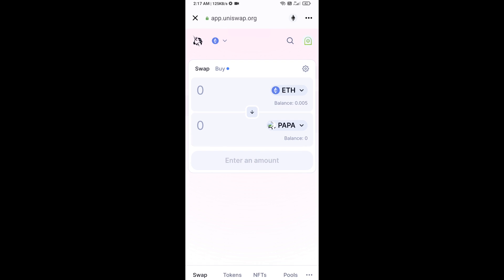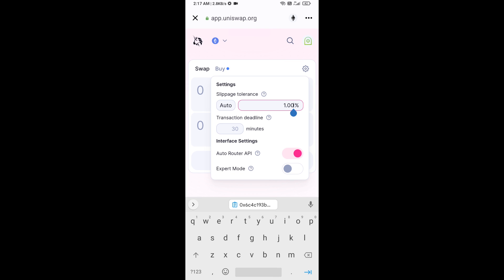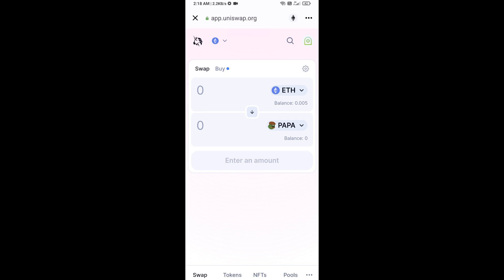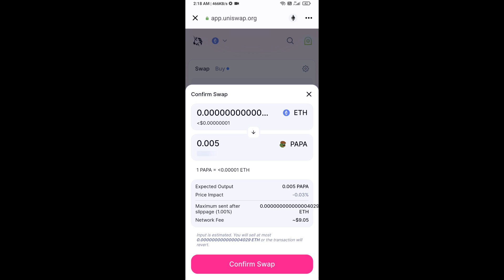After that, you will set the slippage for effective purchasing. Click on this icon and set one percent slippage, then re-click on this icon. Now enter the number of tokens, then click on Swap. Here you can check the transaction details, then click on Confirm Swap.